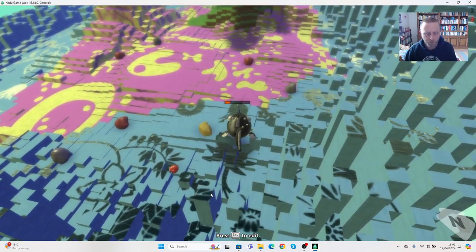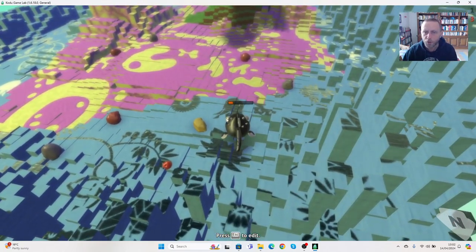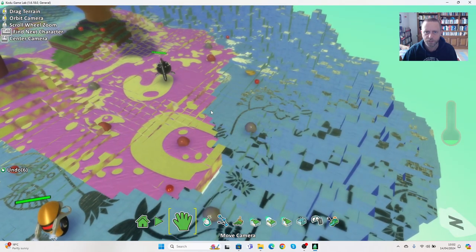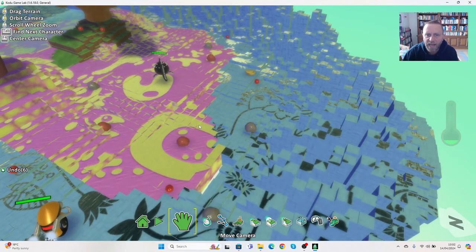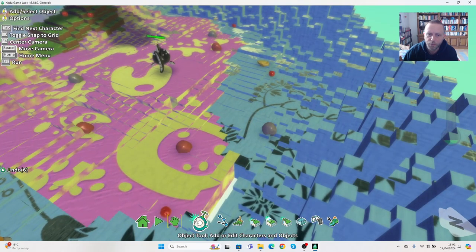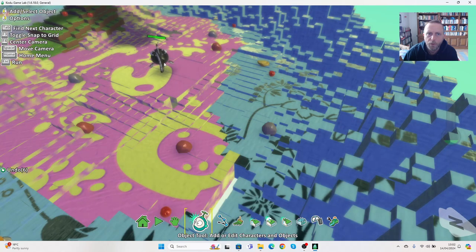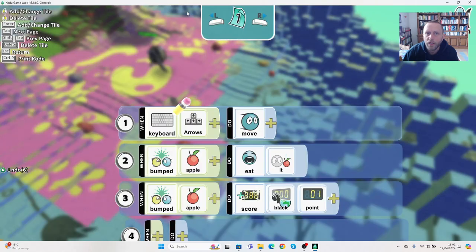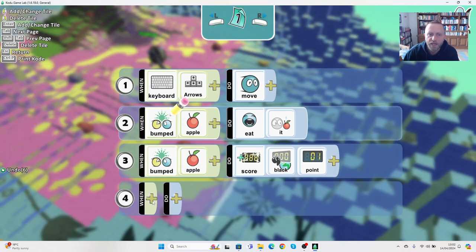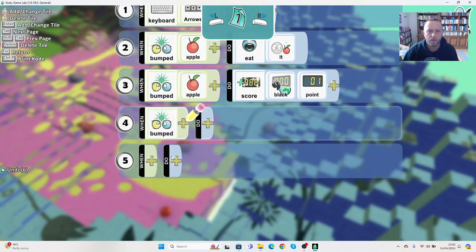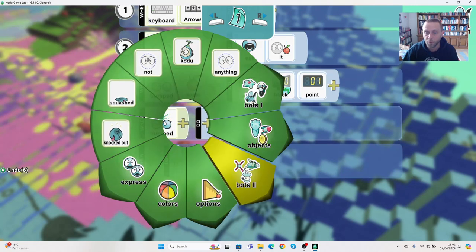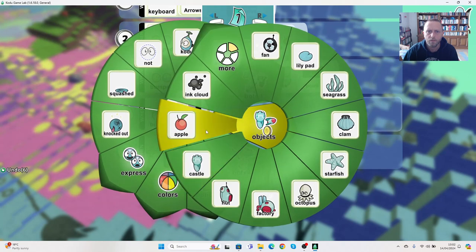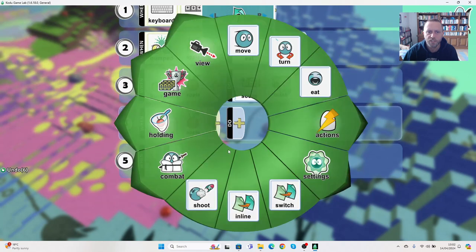If this becomes too difficult, you can actually give yourself back some health points. It could be that when you collect an apple you regain health points. So we could go back onto the object tool, we could click on Oscar, we could go to program, and we could say that when he bumps an apple, he at the moment gets points for this.